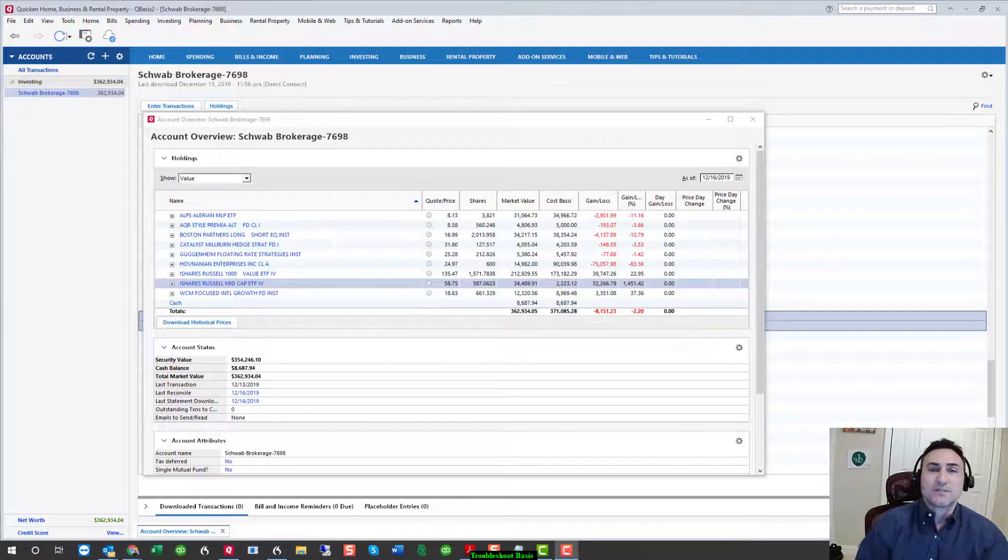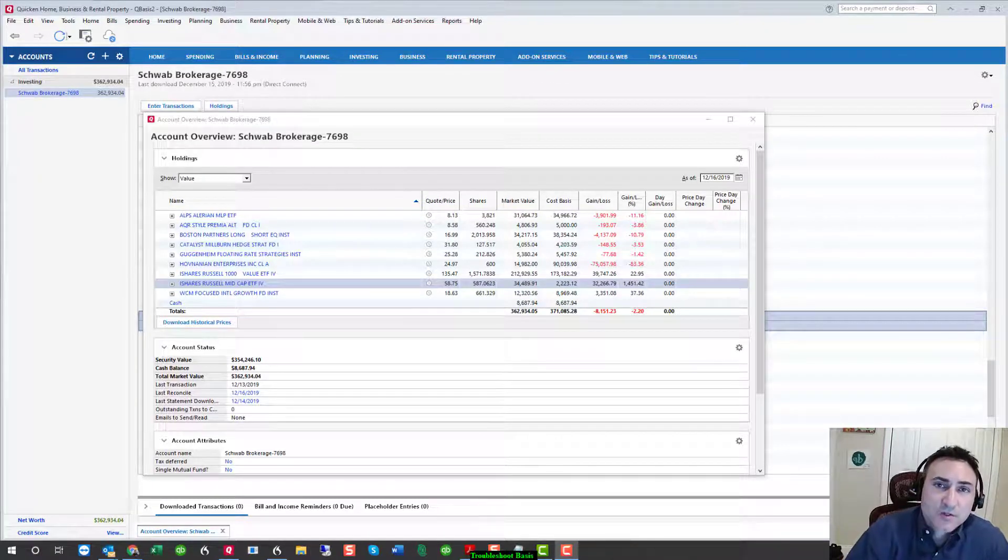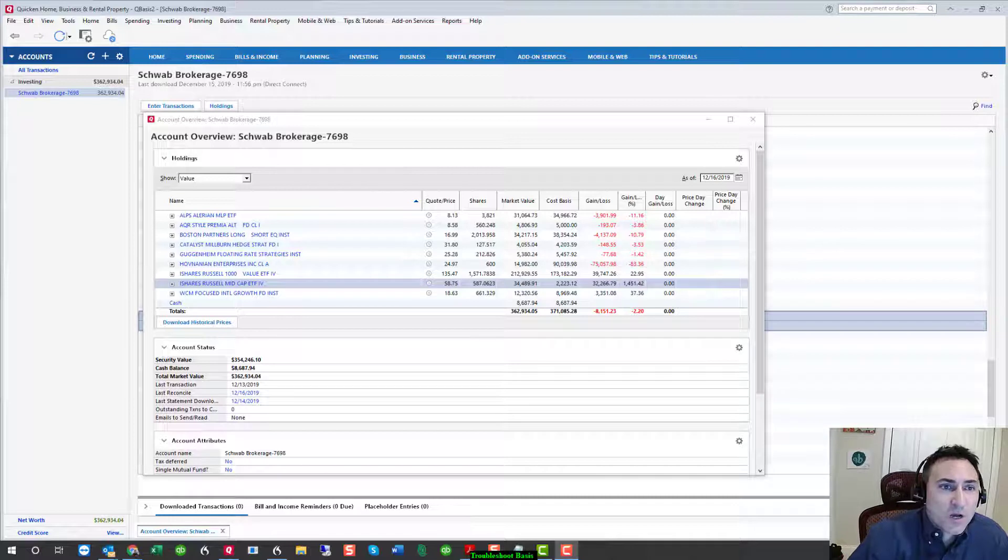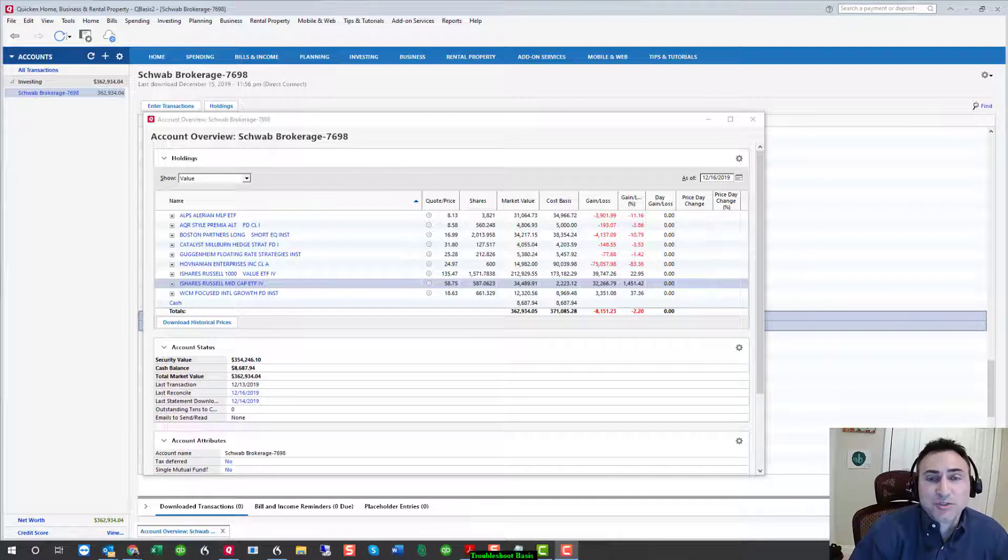Hello, my name is Steven Smith, Quicken Expert. This is the second of a two-part video series where we're covering connection to a brokerage account as well as the troubleshooting of basis.